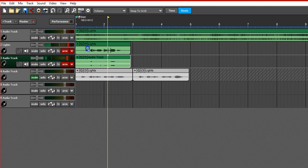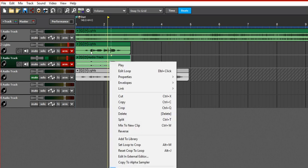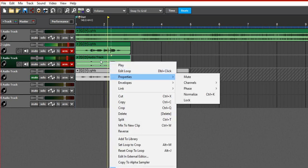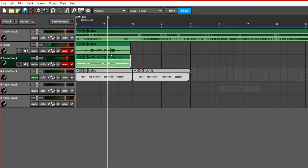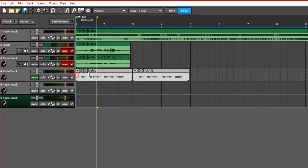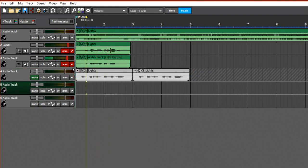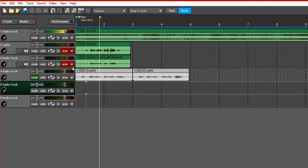So what you're going to do is just right click it, properties, channel, left channel, bam, fixed. Recording on both tracks.